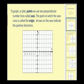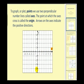To graph or plot points, we use two perpendicular number lines called axes. The horizontal number line is called the x-axis, and we have the positive x values on the right and the negative x values on the left. The vertical number line is called the y-axis, and the positive y values are above the x-axis and the negative y values are below the x-axis. The point at which the axes cross is called the origin.